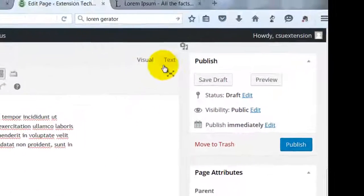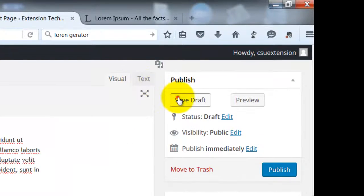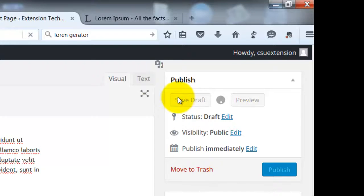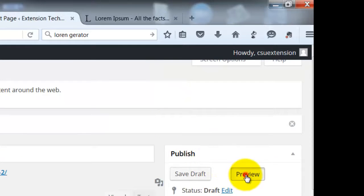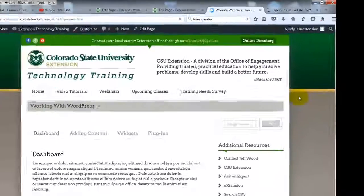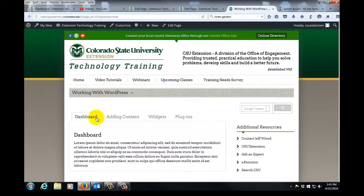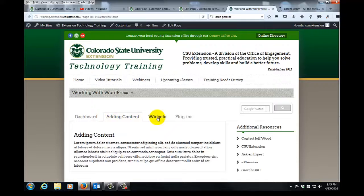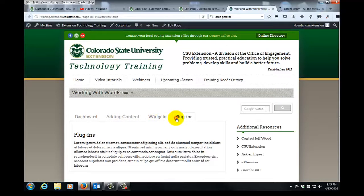So we'll go to the upper right hand corner, we'll click save draft, we'll then click preview. And here are our four tabs: dashboard, adding content, widgets, and plugins.